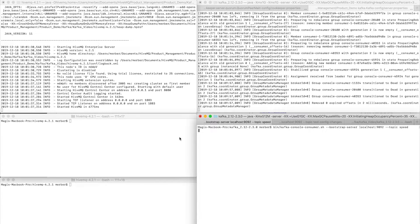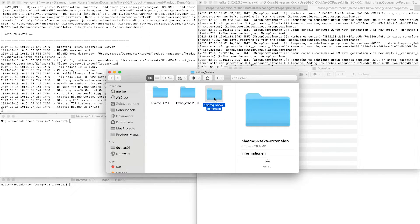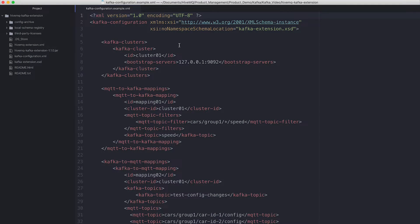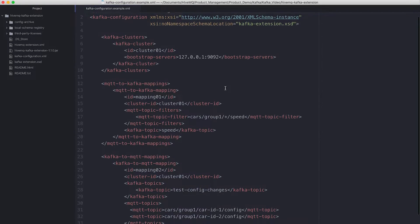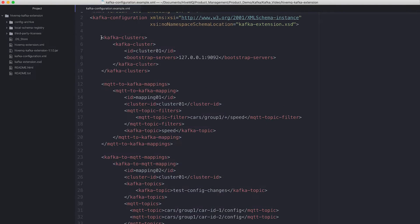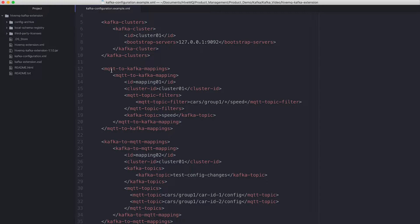To enable the HiveMQ Enterprise Extension for Kafka, you have to download it from our website. You'll get the HiveMQ Extension for Kafka as a folder. If you go inside and open the Kafka configuration example XML file, you will find a file that is similar to this. I already adapted the MQTT topic filters and Kafka topics here so the extension will forward the MQTT messages to the right Kafka topic. The first step is to define a Kafka cluster — we will use the localhost IP address and the default port for Kafka in the configuration. Then we can define two different topic mappings. The first one is the MQTT-to-Kafka mapping, so MQTT messages published to HiveMQ will be forwarded to a specific Kafka topic, which we can also set here.